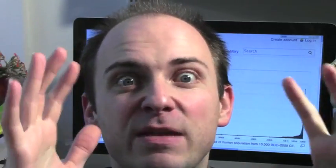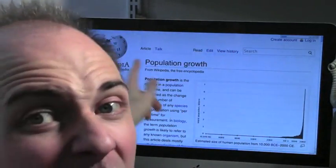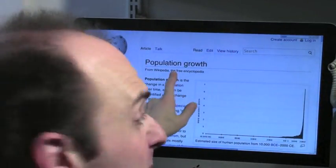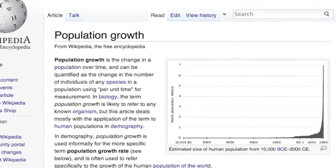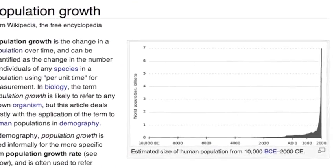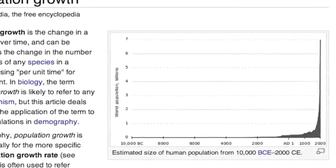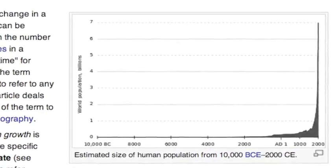There are tons more examples of functions from the real world. Here's one: human population. It's a function where the input is a year and the output is the number of people alive during that year. If you want to see this function, look at Wikipedia's article on population growth — there's a graph where the x-axis is years and the y-axis is human population.